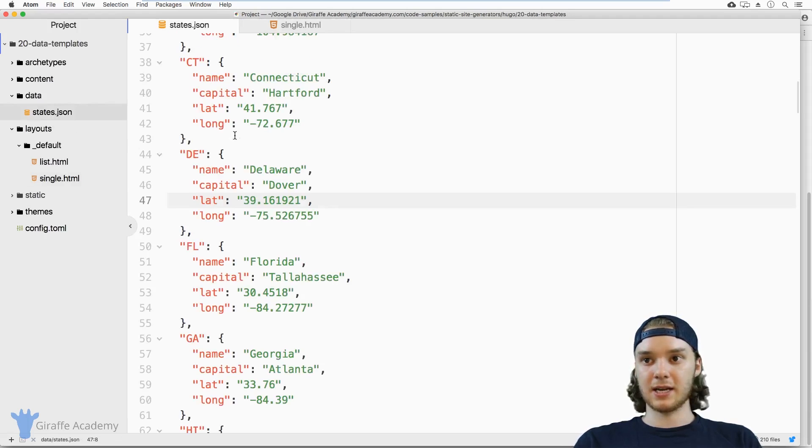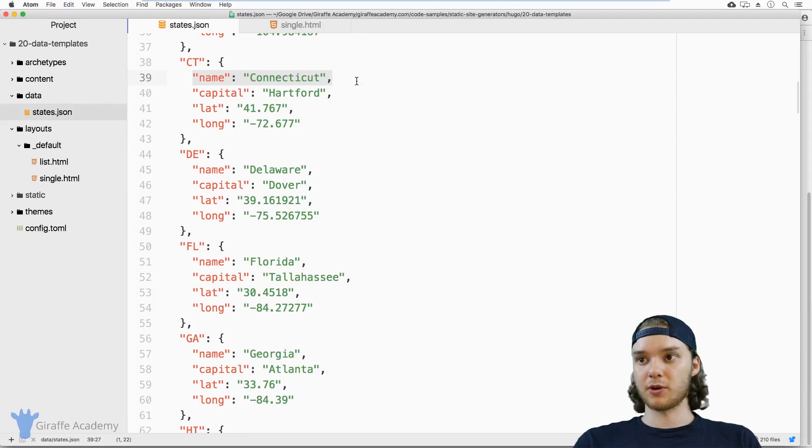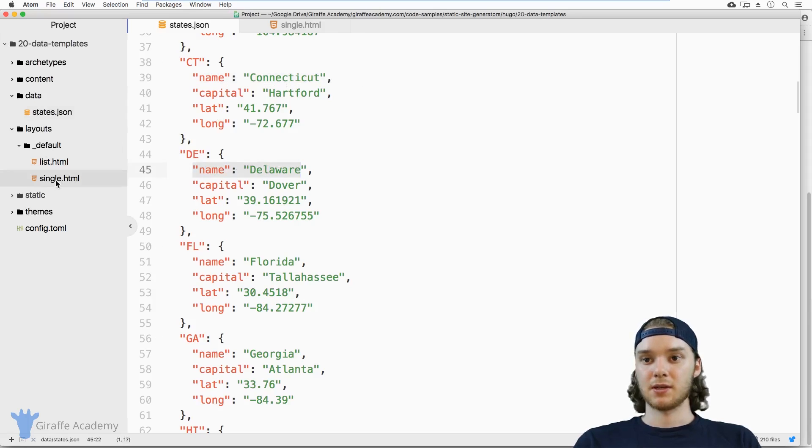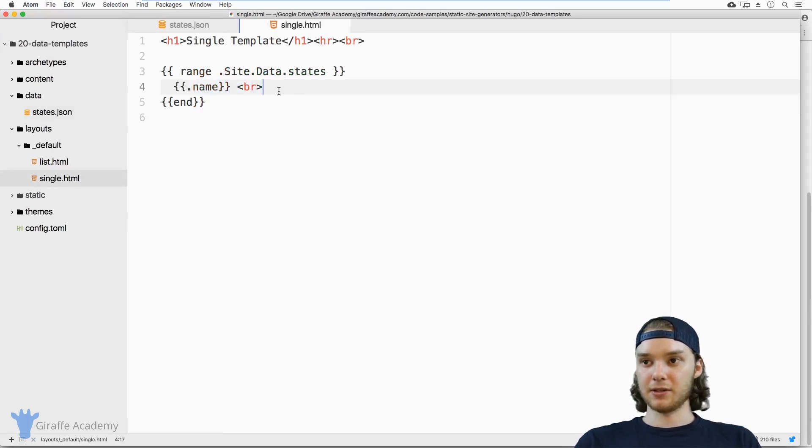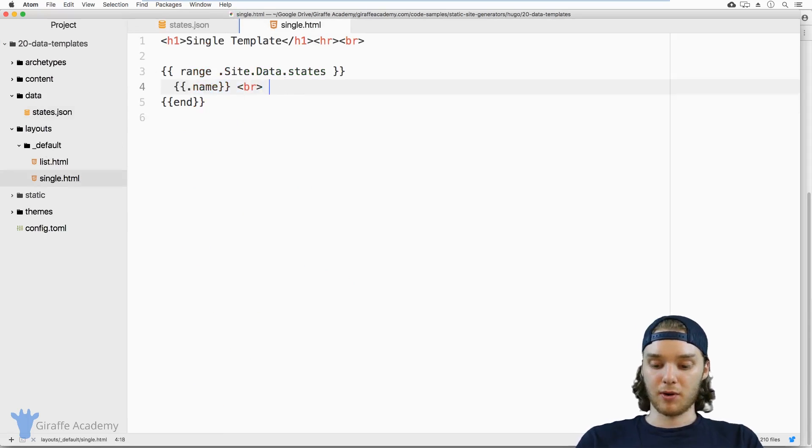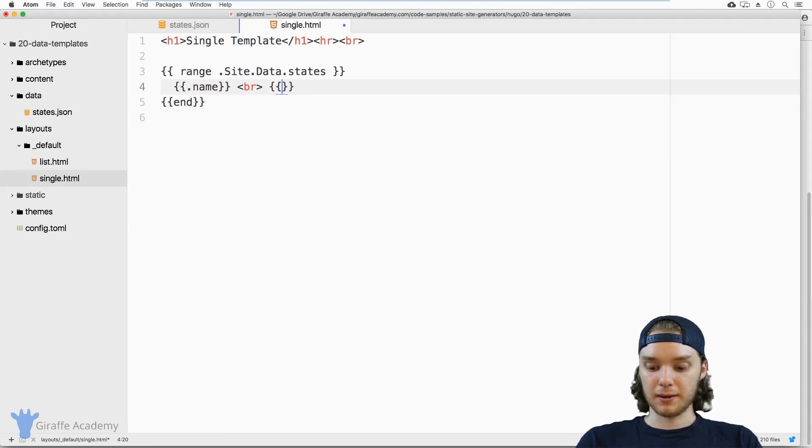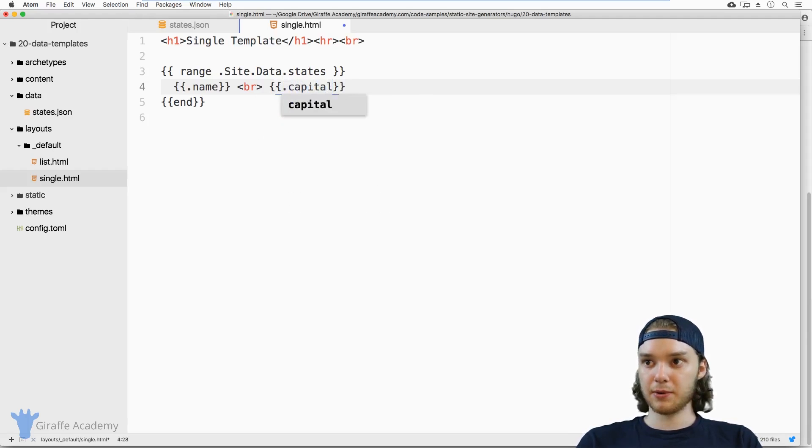Inside this data folder, I've just looped through and grabbed each of the names. I can do the same thing for capital.